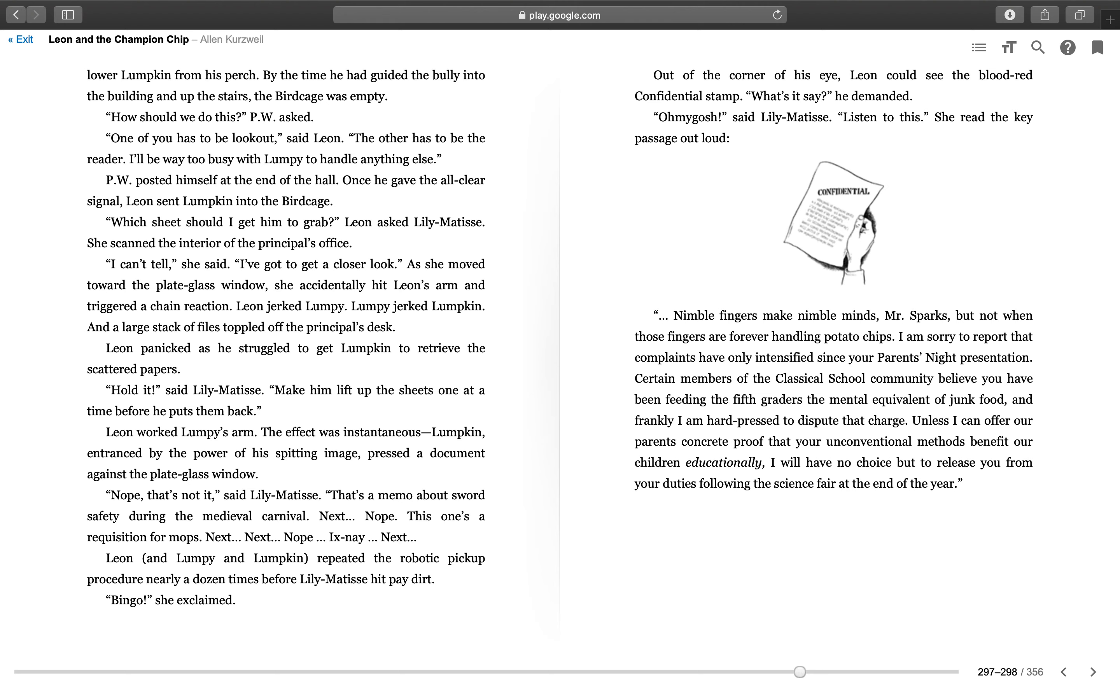Leon worked Lumpy's arms. The effect was instantaneous. Lumpkin, entranced by the power of his spitting image, pressed a document against the plate glass window. "Nope, that's not it," said Lily Matisse. "That's a memo about sword safety during the medieval carnival. Next. Nope, this one's a requisition for mops. Next. Next. Nope. Ixnay. Next." Leon and Lumpy and Lumpkin repeated the robotic pickup procedure nearly a dozen times before Lily Matisse hit pay dirt. "Bingo!" she exclaimed. Out of the corner of his eye, Leon could see the red—excuse me, the blood-red—confidential stamp. "What's it say?" he demanded.